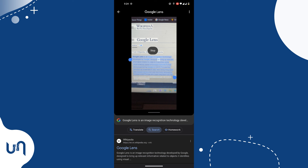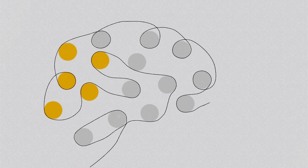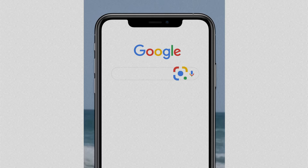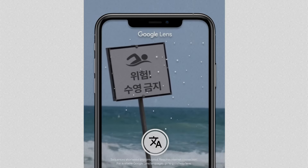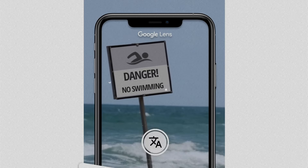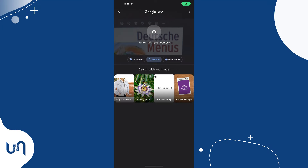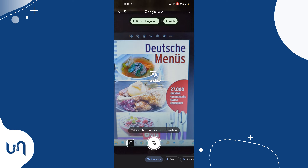Google Lens is an image recognition technology developed by Google, designed to bring up relevant information related to objects it identifies using visual analysis. By far my most interesting feature of Google Lens is translation. With Google Lens you can seamlessly live-translate posters, street signs, and more. Ever been to a new country where the language is a bit confusing? Use Google Lens to snap the posters, menu, or any text and translate them into your language.